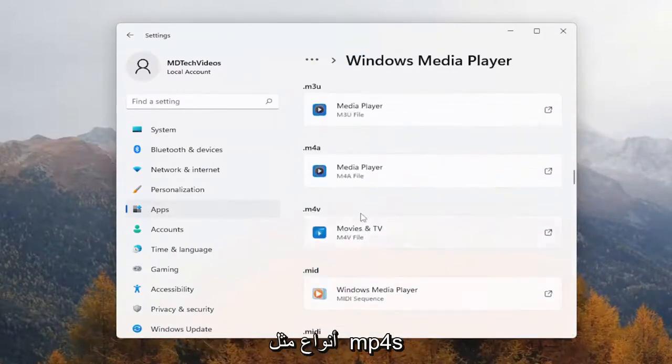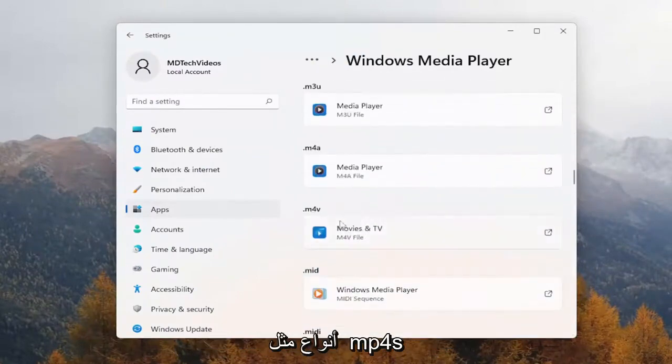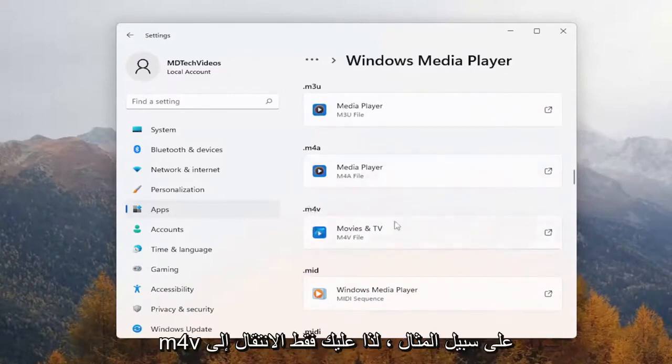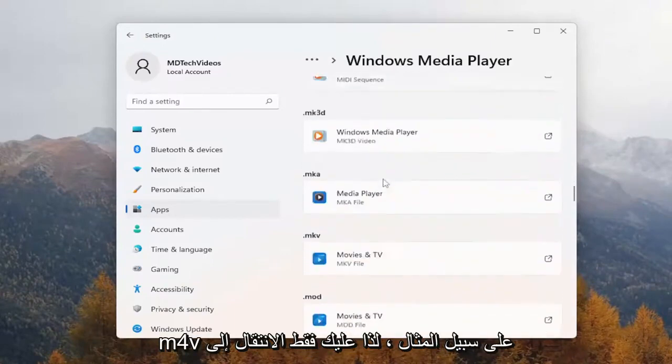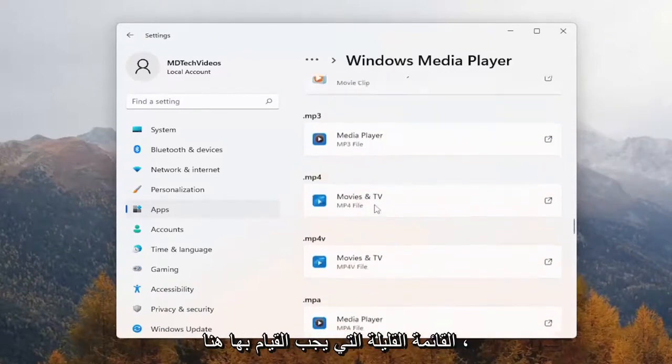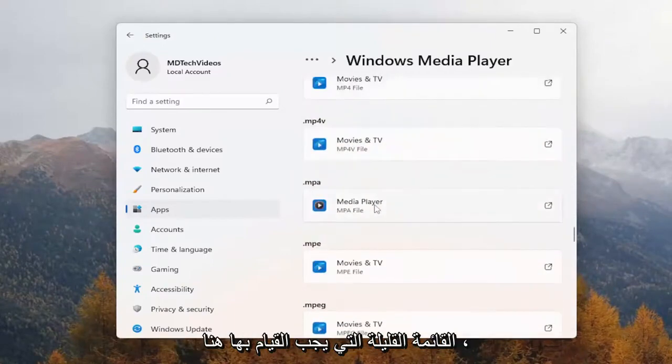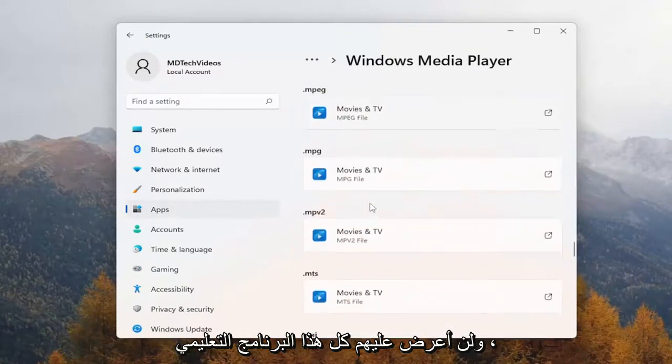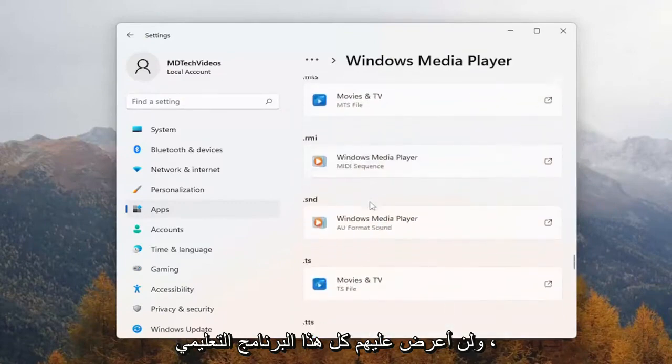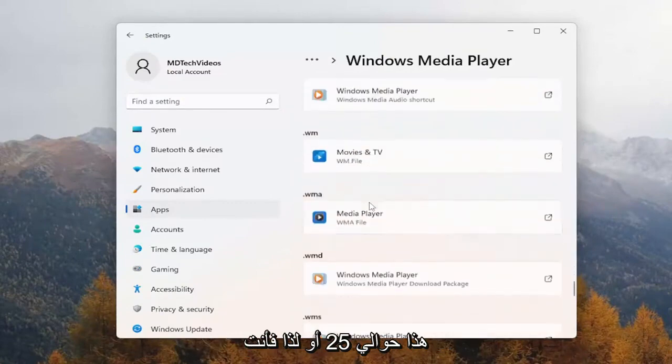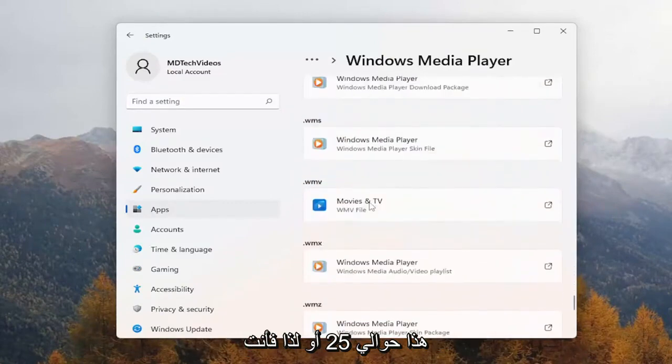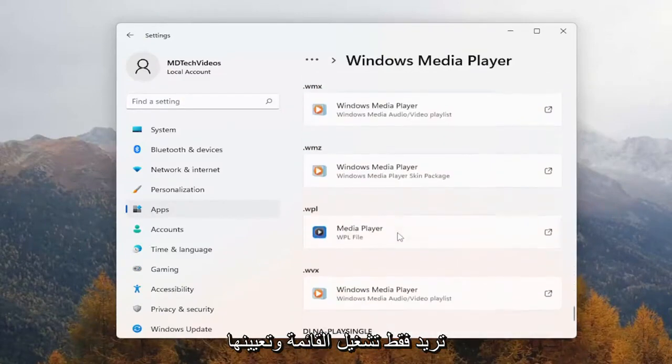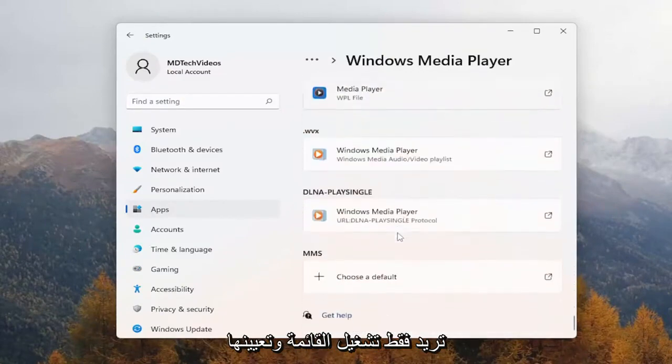So you can see the file extension types like MP4s, M4V, for example. So you just would go down the list, quite a few to do here. I'm not going to show them all in this tutorial. This is about 25 or so. You just would want to run down the list and set it for all of them.